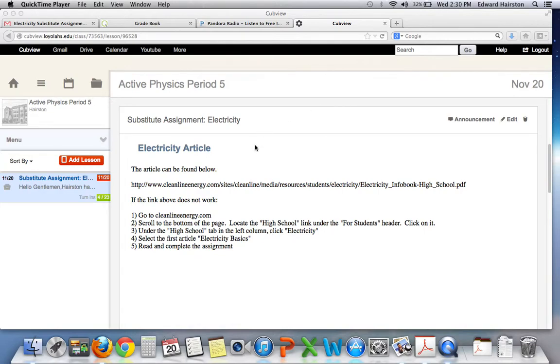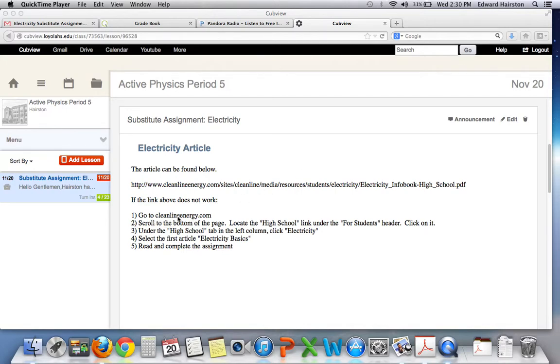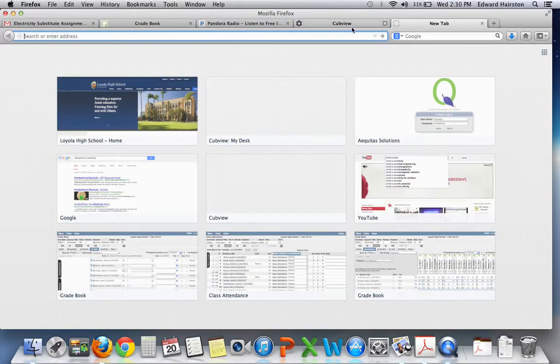A lot of you guys have said that you couldn't access the article that was your assignment in class today, so I'll use this video to guide you to get there. First things first, if I go to these five bullets here and follow the steps: go to cleanlineenergy.com. If I go to a new tab, mine will obviously...